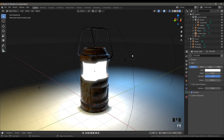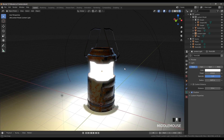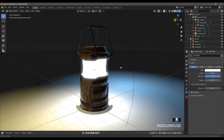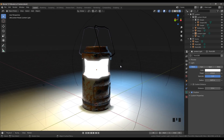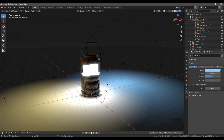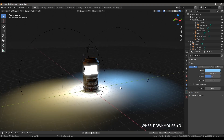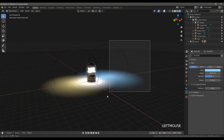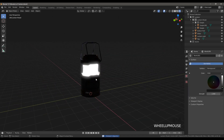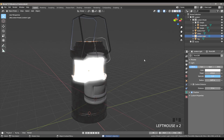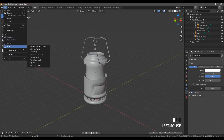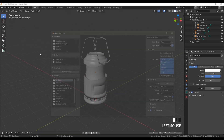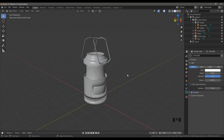Now the question is: how can we create this in our game engine? I'm going to open up Unity and start creating this from scratch. Before we start, I'm going to delete everything except this lantern and the light inside, and then export it as an FBX file. You can export it in whatever format you want.